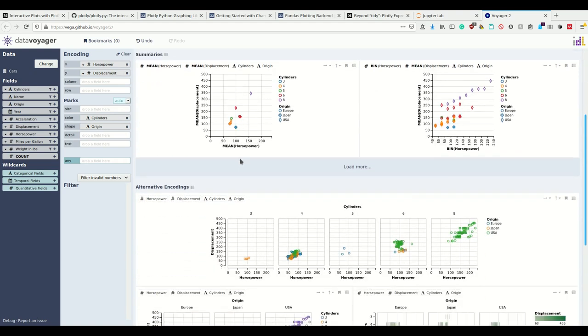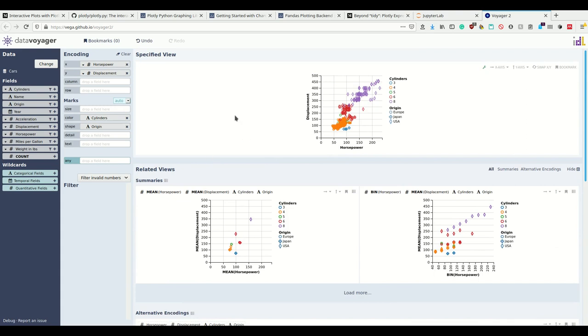Then I can export this using the Vega language. I can also just use the knowledge I get here to create plots in other plotting libraries. That's just really quick how to do it.